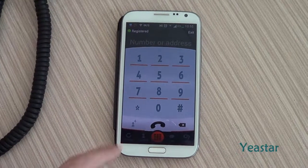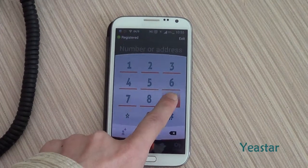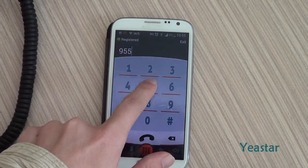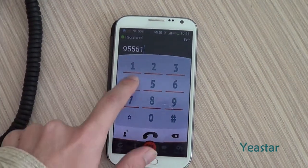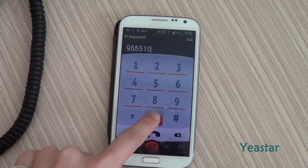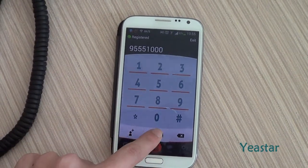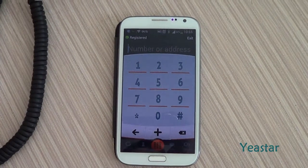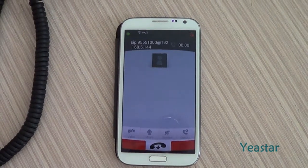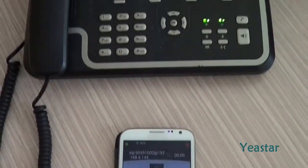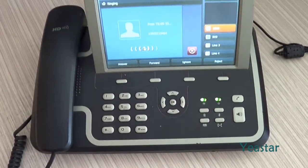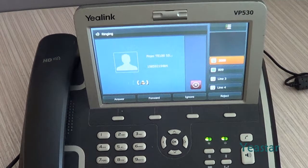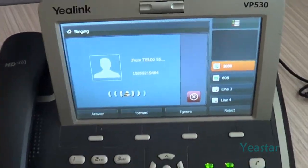Now we use the external number to dial the DID number of E1 trunk. The corresponding 3CX extension rings.